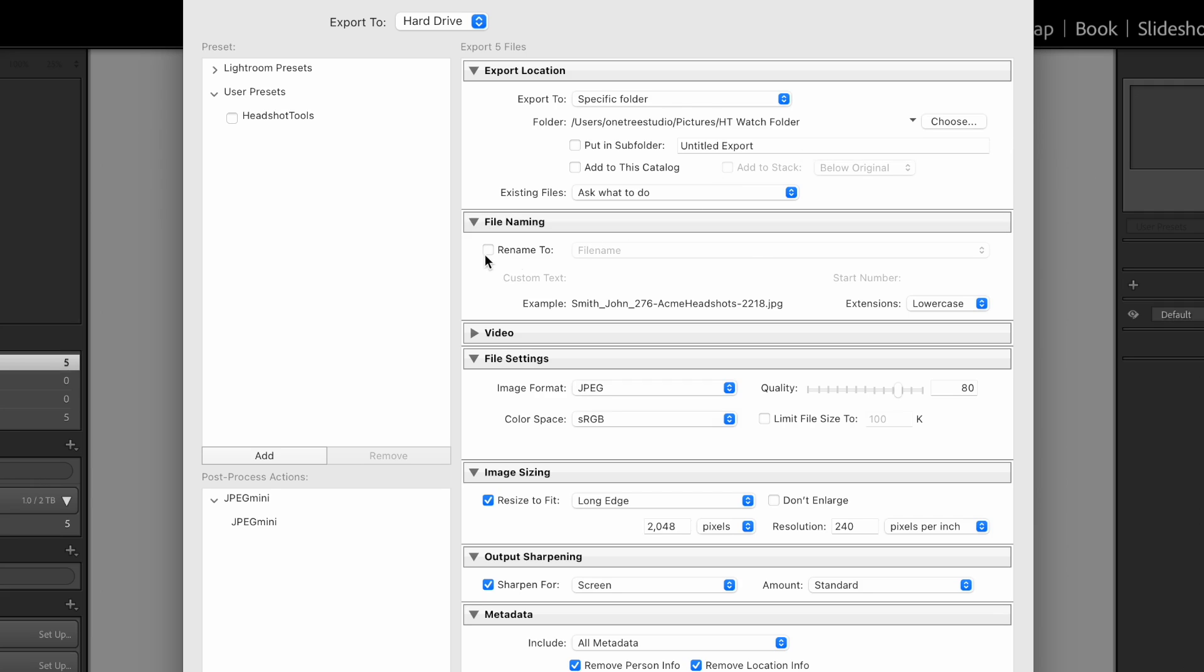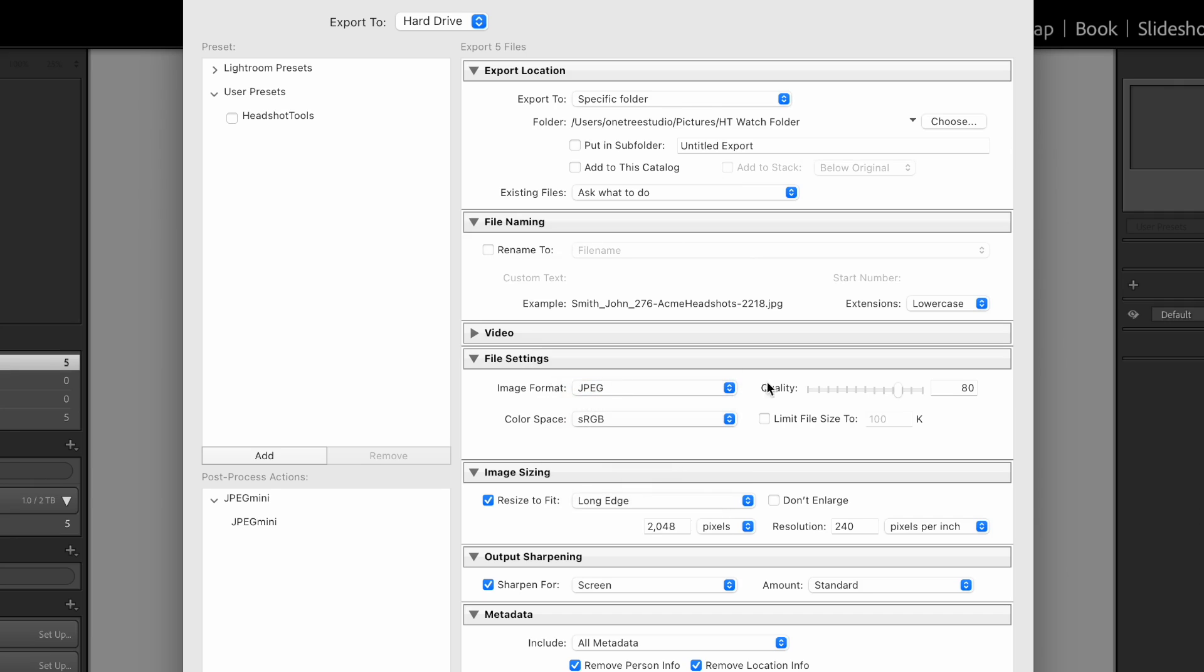Under File Naming, do not rename. Just leave it as is. File Settings. Choose JPEG. 80% or thereabouts. sRGB.